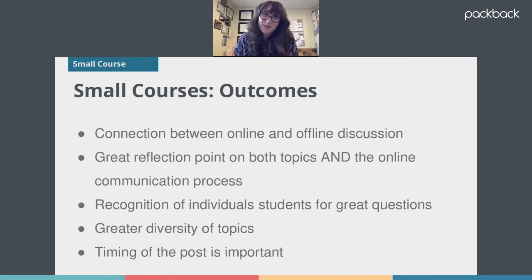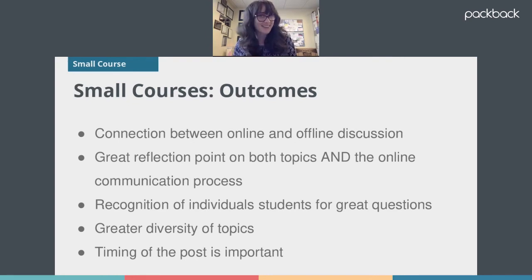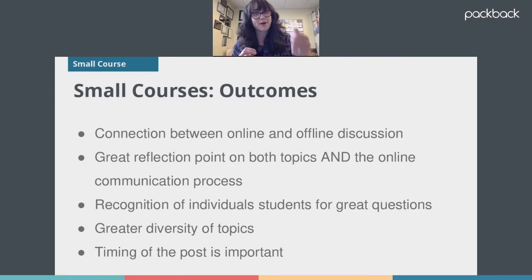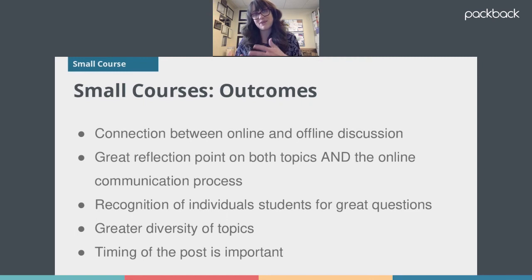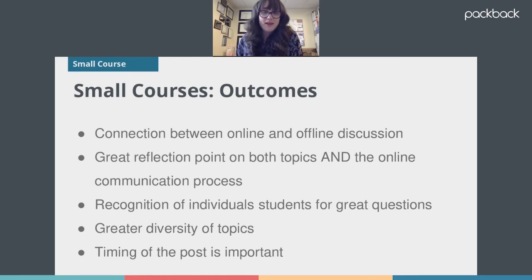It was also a good way to recognize students for really great questions. I made a conscious effort to switch up whose questions I featured so that everybody got that little ego boost. I also made a point to never give a question to a group that included the person who asked it, so it sparked new questions and new debates. It helped them realize they weren't just answering questions online from people already in their groups — we got to engage with a broader discussion.